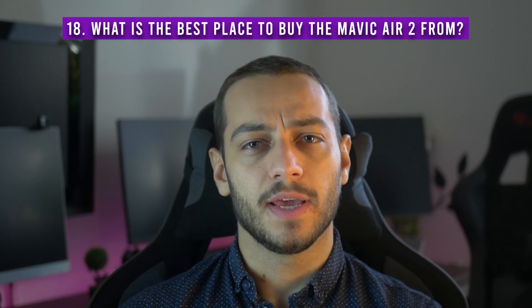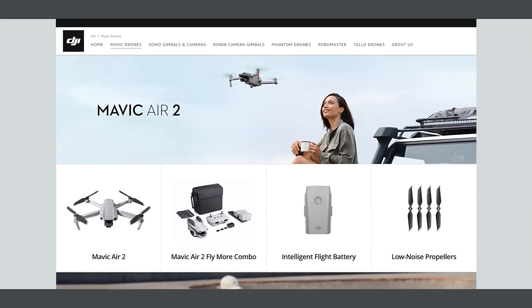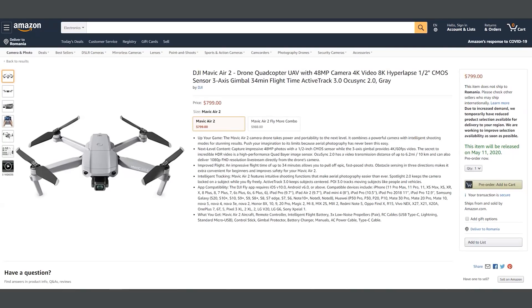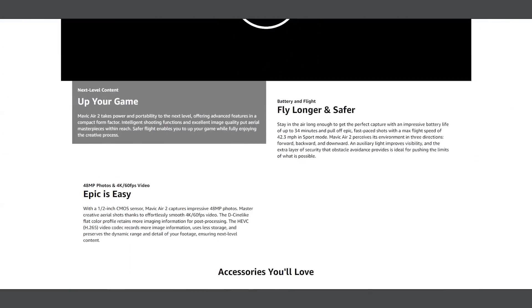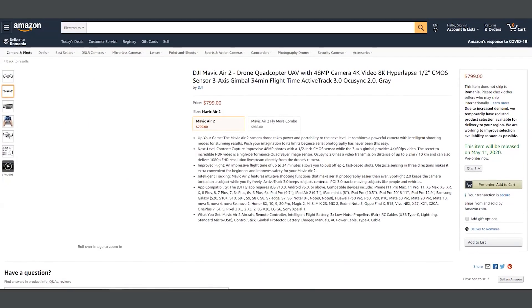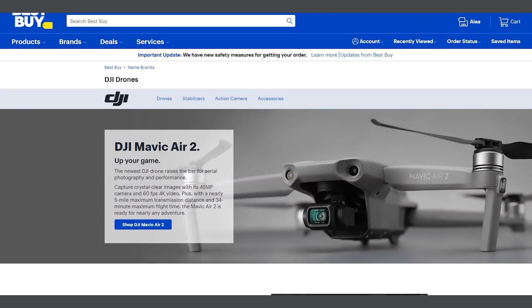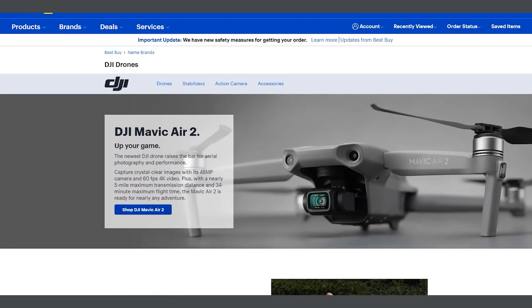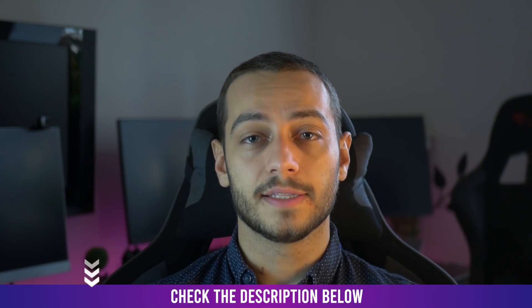Number 18: what is the best place to buy the Mavic Air 2 from? You can buy it from Amazon directly through DJI's official Amazon account, and it may actually deliver faster from Amazon than from DJI itself. Other good places are the official DJI store, B&H, and Best Buy. I have affiliate links for these in the description and first comment, which help support this channel.